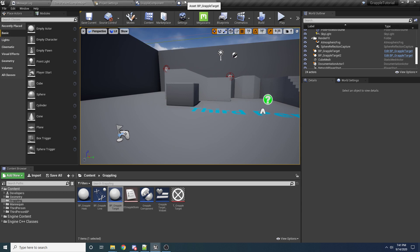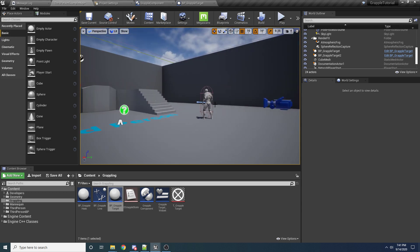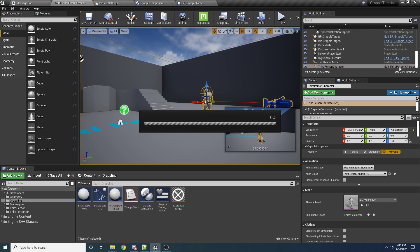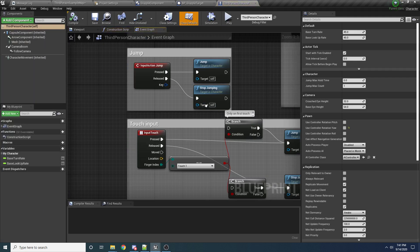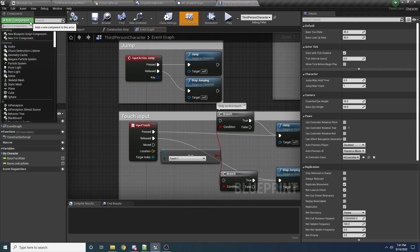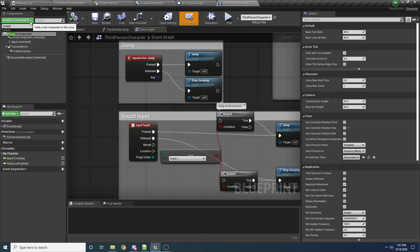The first thing we need to do is add this grappling component to our character. So select the character, whichever one you're using, and open up his blueprint. Then up here at the top left, we want to add component — we want to add our grapple component that we created.